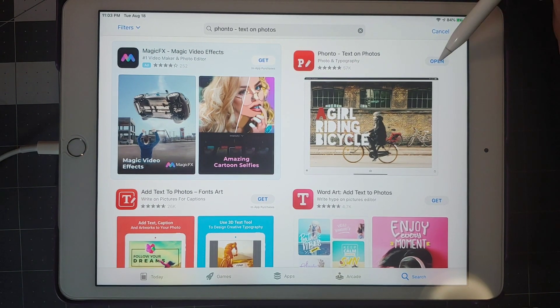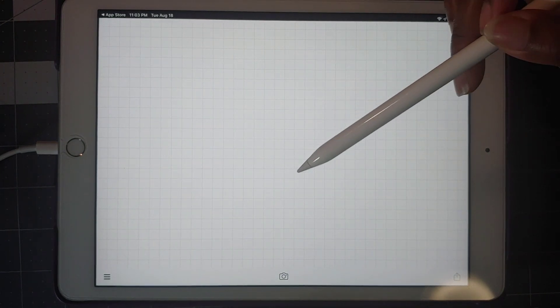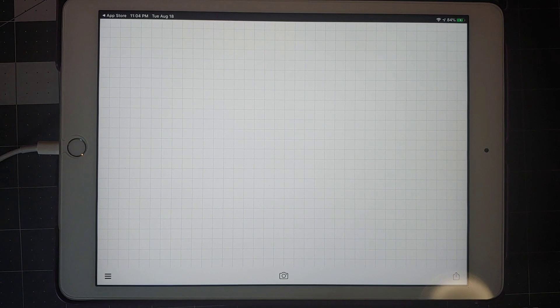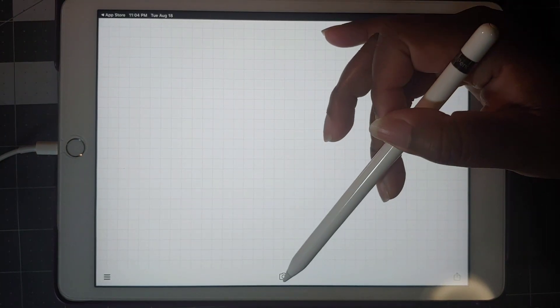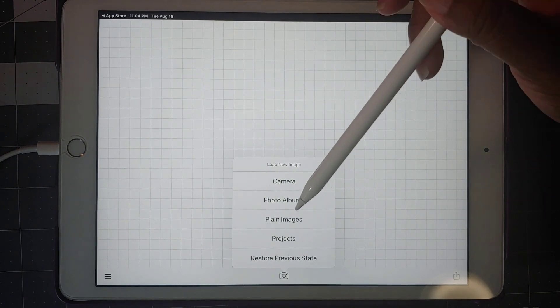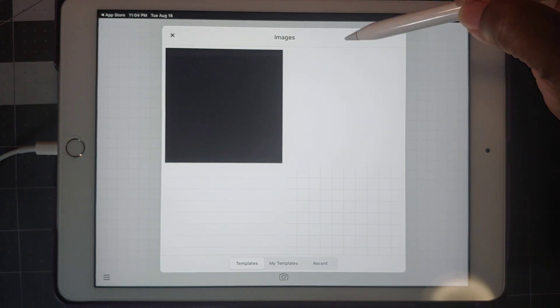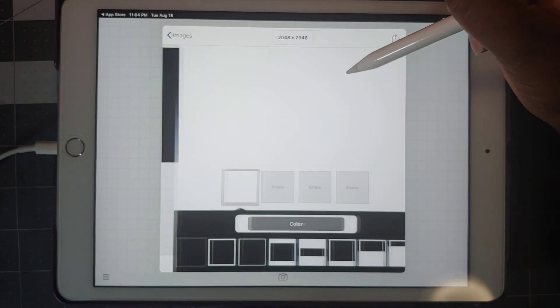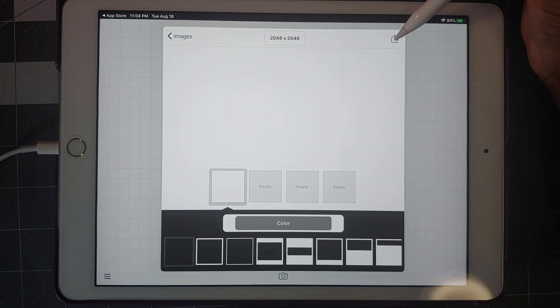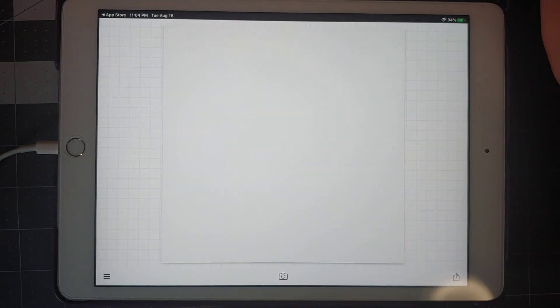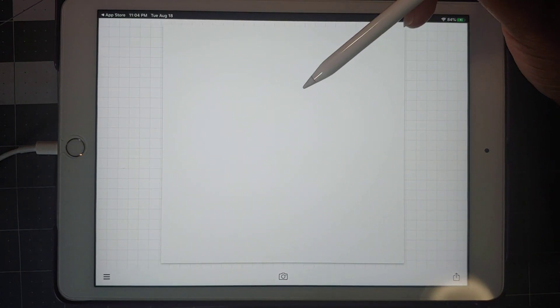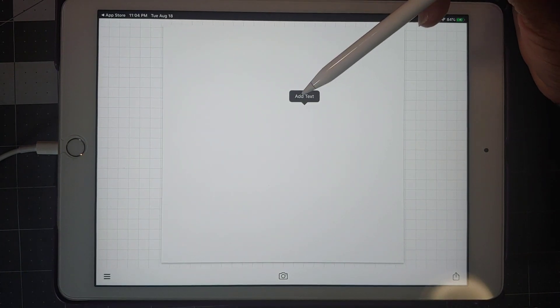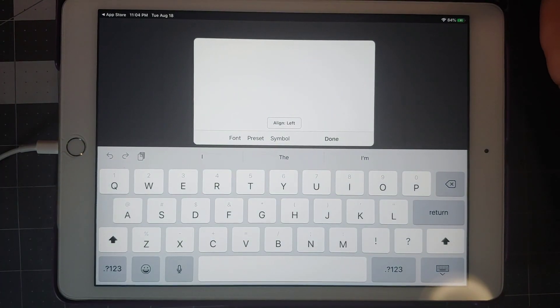We're going to just open it since I already have it. So when you open it, this is what you'll see. All you want to do is click on the camera and we want to click plain images. You just want to click this plain white background, click this right here and click on use, and that brings in our white background. All you want to do is tap on that and add text will pop up for you. So let's just click on add text.